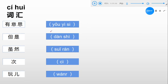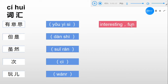Page 1. In this page, 我们有五个词汇 — we have five new words. Now let's start with the first one: 有意思. 有意思 means interesting or fun. 跟我读: 有意思.